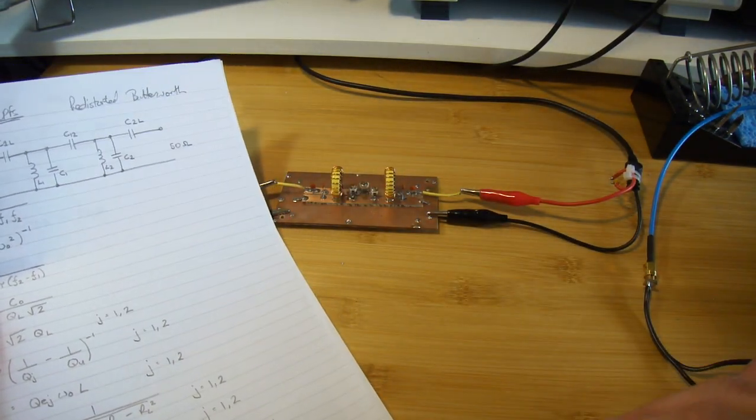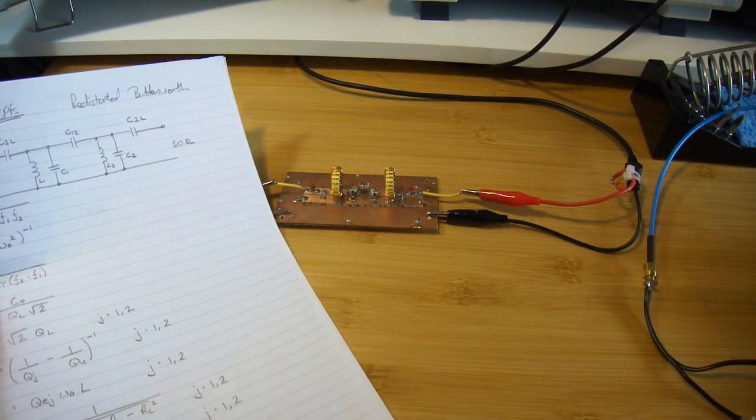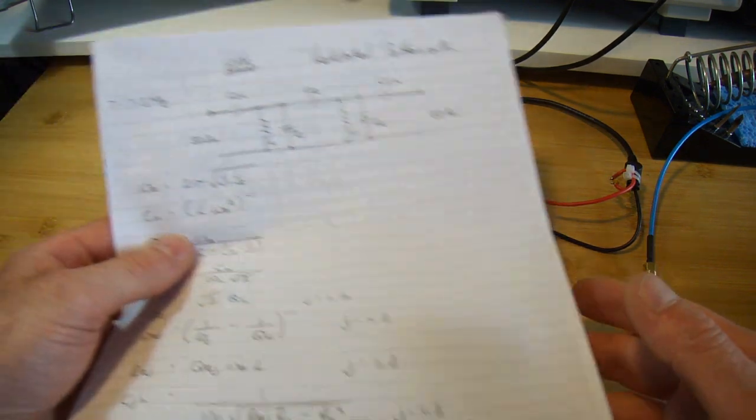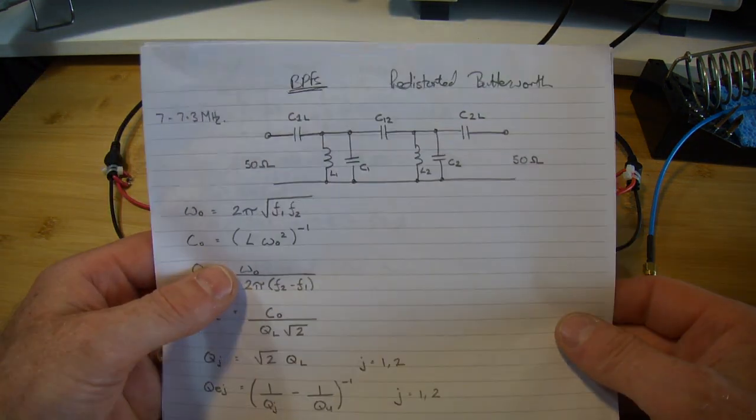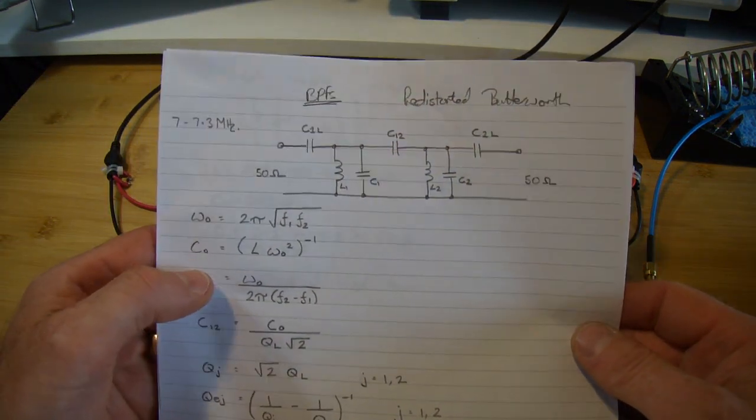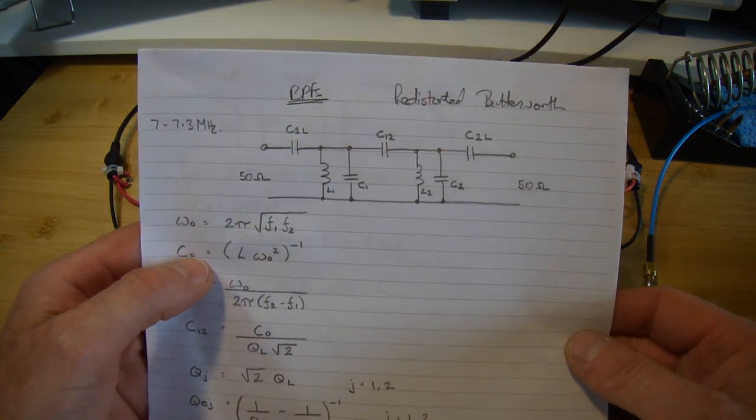G'day, it's Charlie ZL2 CTM. As I alluded to in the last video, I have made some progress on the bandpass filters.